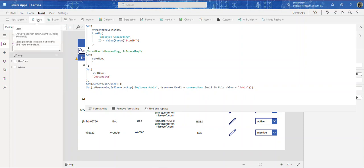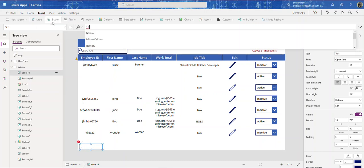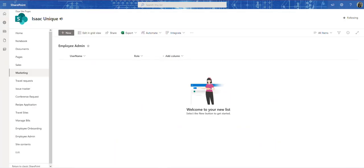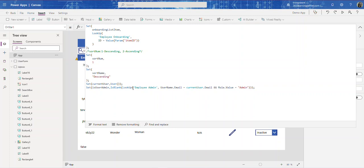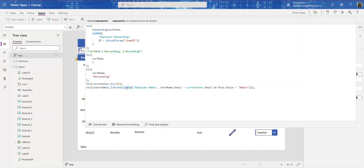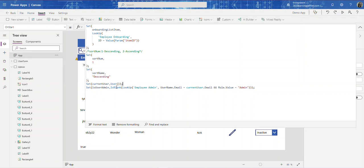Let's add a label to the page and set it to display isUserAdmin. Right now it says false. The Lookup is returning blank, and IsBlank of blank should be true. We need to run OnStart to refresh — there we go. Now it shows true, confirming the formula is working correctly.